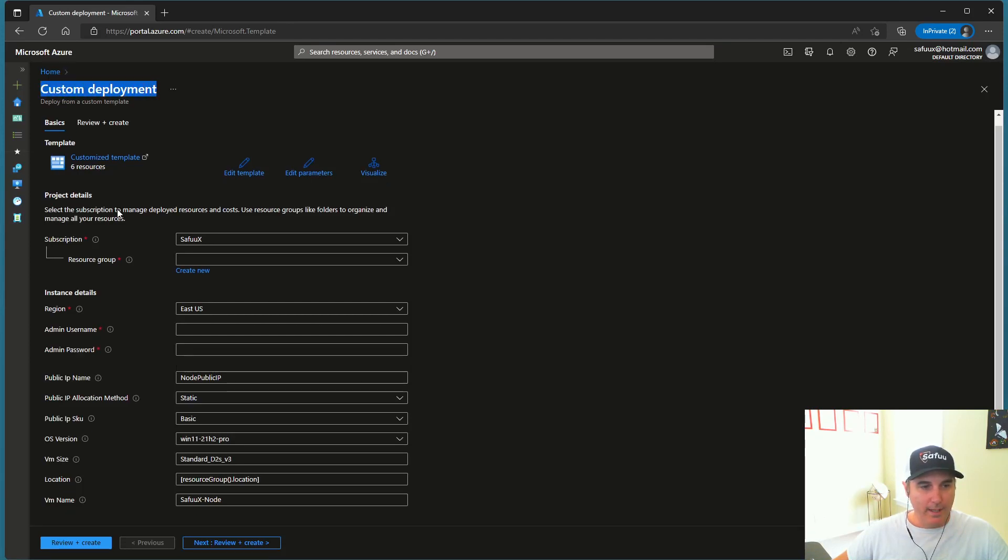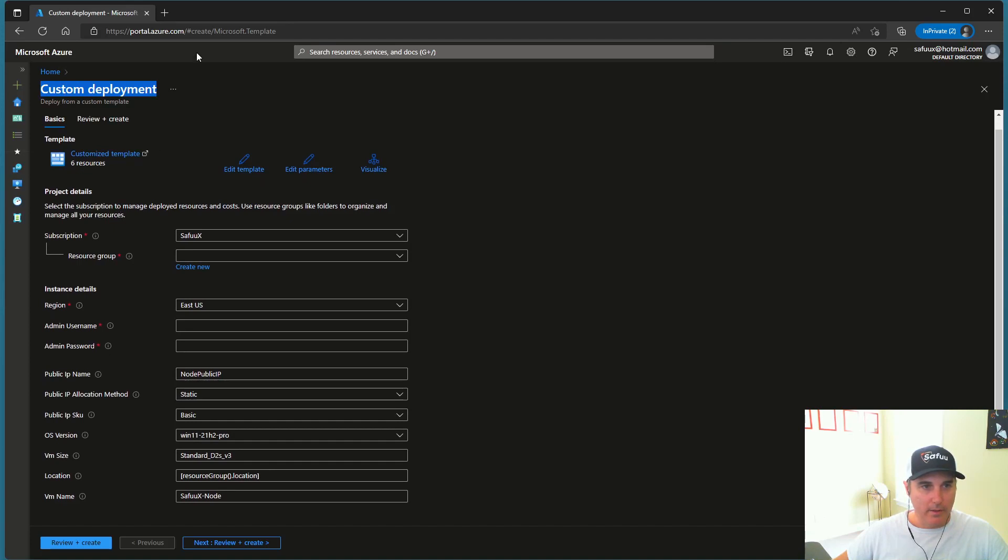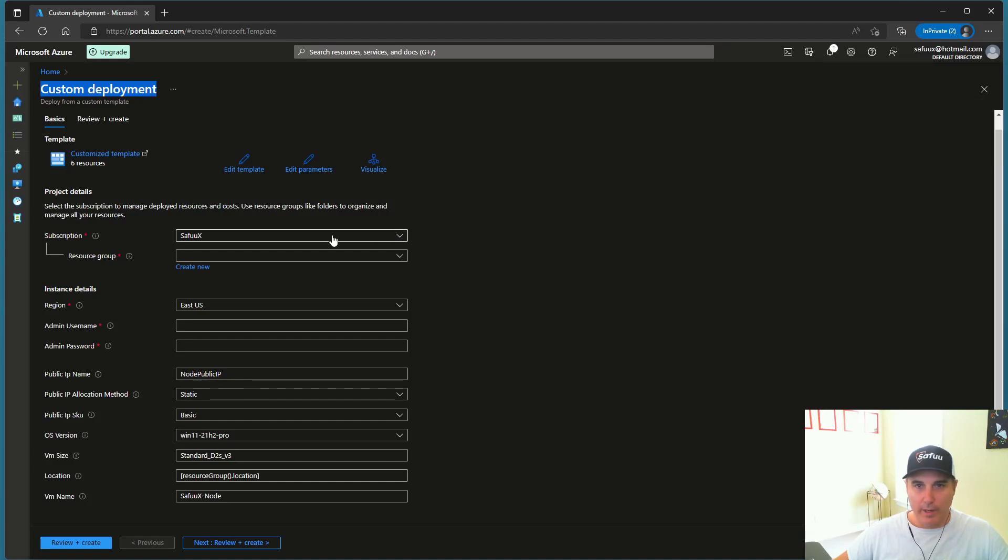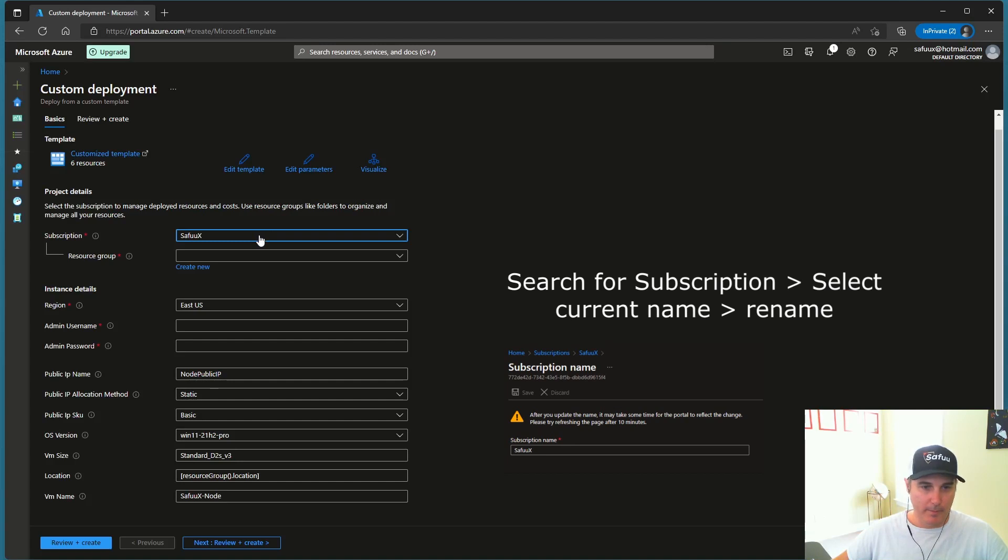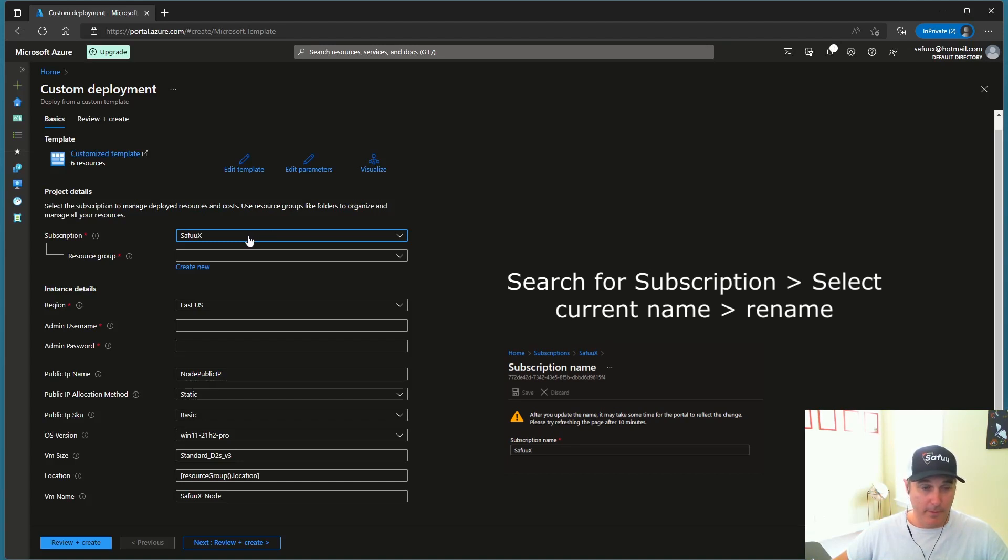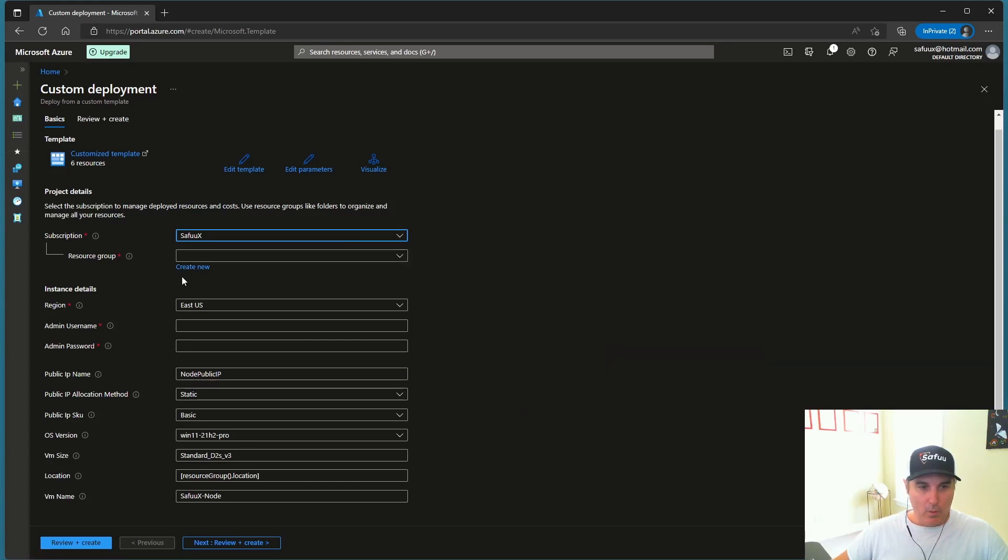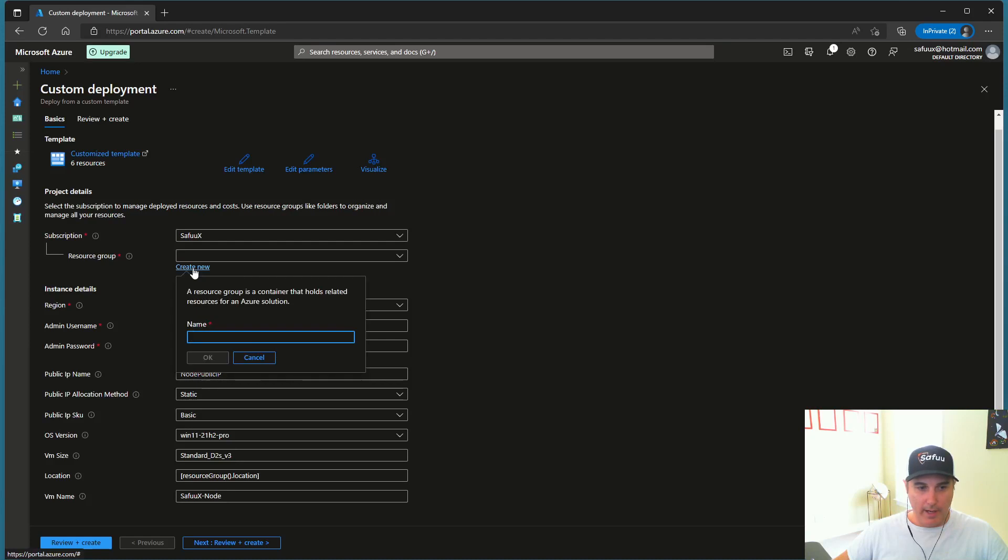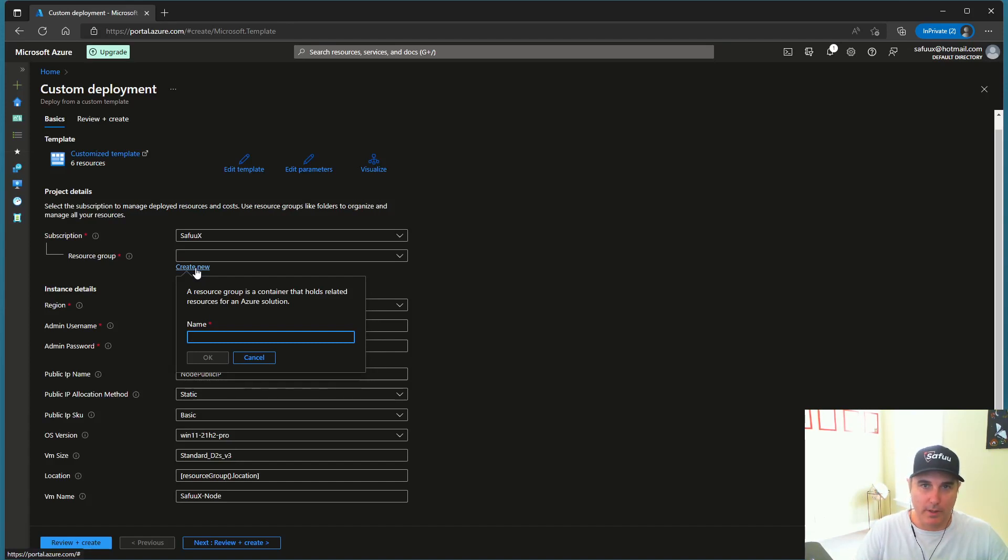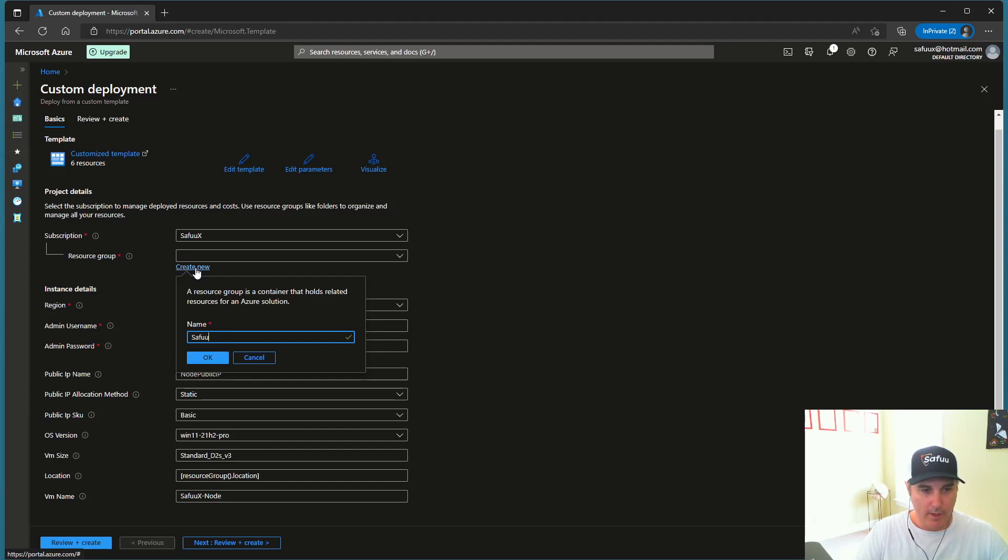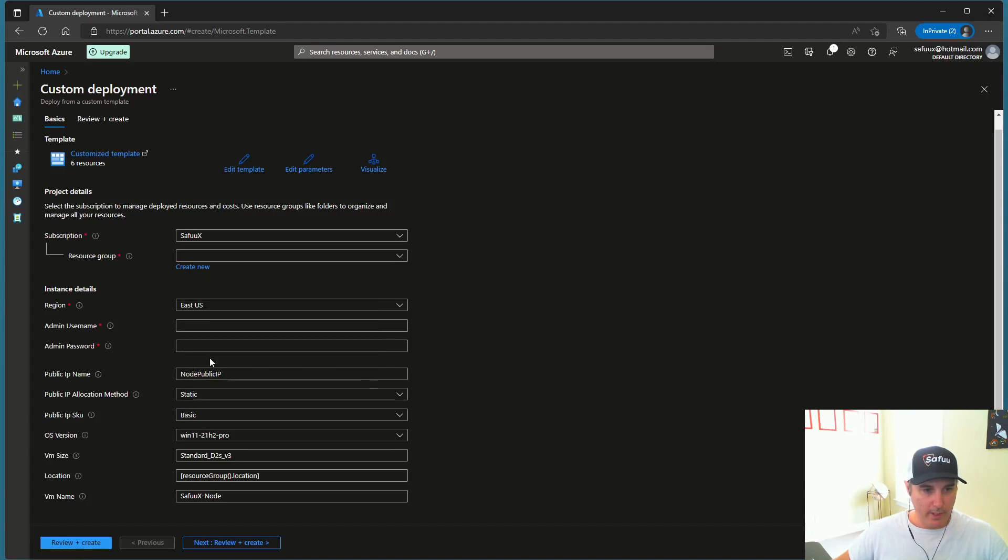And you can see, I go straight to this custom deployment section within the Azure portal. And all I need to do now is I have my subscription. Now this will be whatever you put previously, how you set up. That's what it should be. So whatever the subscription you just set up, the free 30-day $200 per month for the first month subscription should be listed here. Now, what you want to do is create a new resource group. So resource group is going to be a boundary for all the different resources needed to run a virtual machine. They're going to be stored in this same group called resource group. So I'm going to call mine SafuuX node RG for resource group. So I'm going to select that.